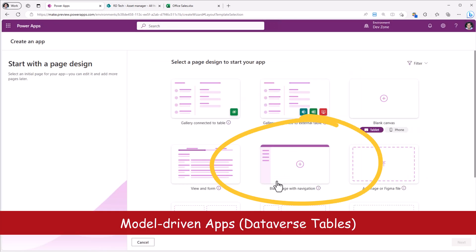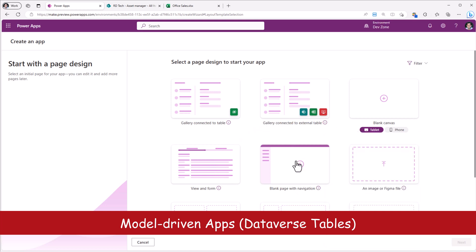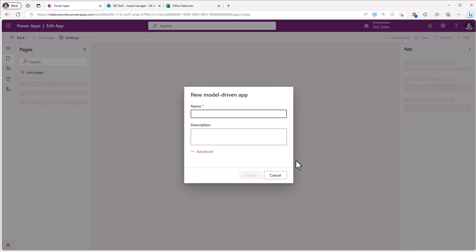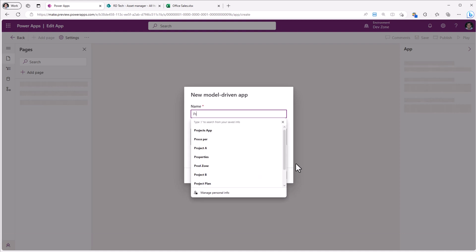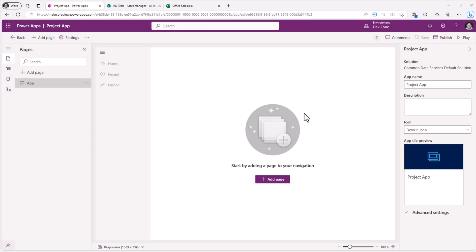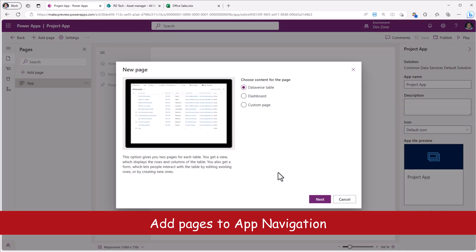The second option is blank page with navigation. If you select this, once again, it will create a model driven app. And here you can start adding pages to your model driven app.